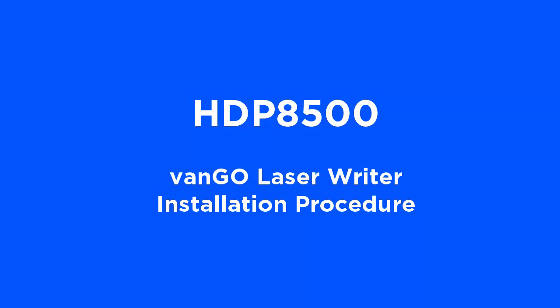In this video tutorial, we are going to show you how to install Van Gogh Drive on the HTP 8500 card printer.